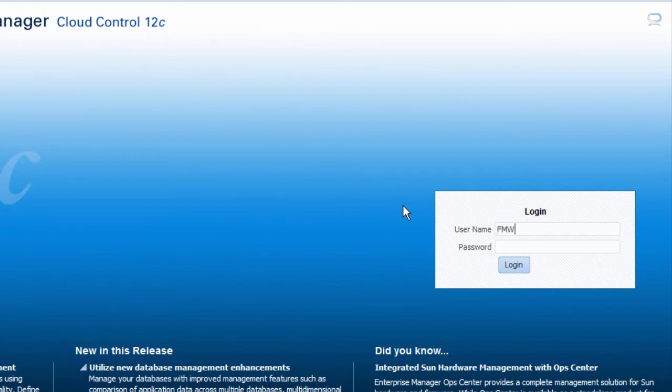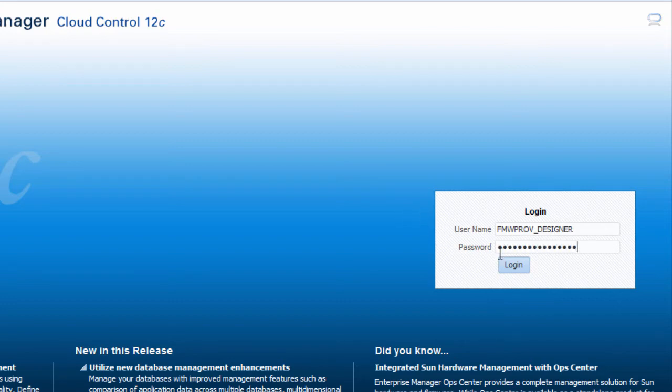In order to clone a domain from a provisioning profile, I will log in as an administrator who has been granted the provisioning designer role.